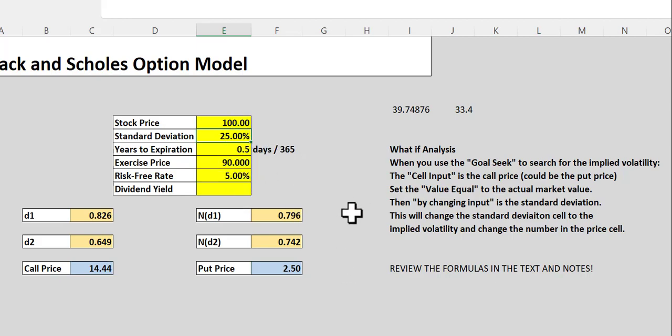The thing that we really don't know is the standard deviation. So, if we want to solve and find out what does the current data imply about the stock's risk, we can do that using the goal seek function, and we can search for the implied standard deviation of the stock. And you have some instructions here that will guide you through that particular process.